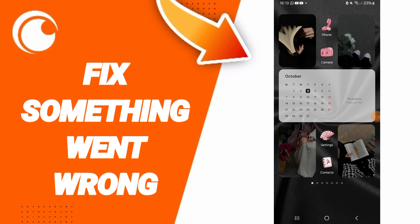Hi everybody, today we'll talk about how to fix or how to solve the problem of something went wrong on the application of Crunchyroll.